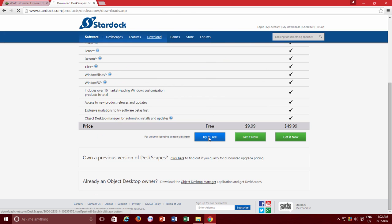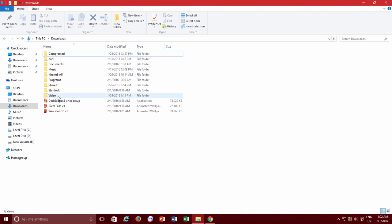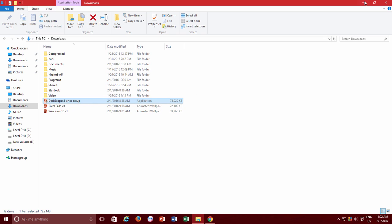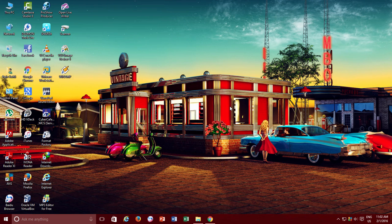Once you download and install the app, you will be asked to activate it by clicking on the link sent to you through email. After successful activation, you can use DeskScapes to customize your desktop.